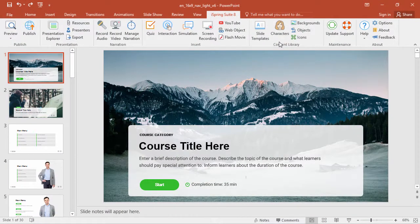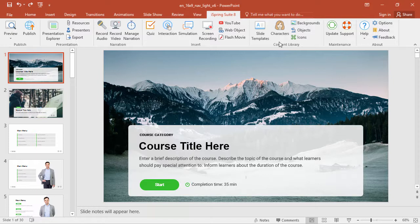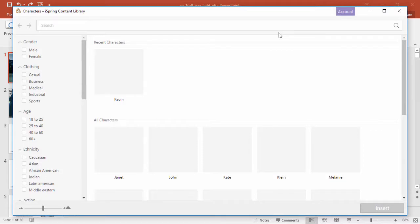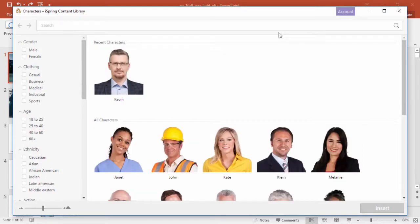With the latest update, it's much easier to get access to the entire Content Library. When you click one of the buttons on the toolbar, you'll see all the free assets you have access to.